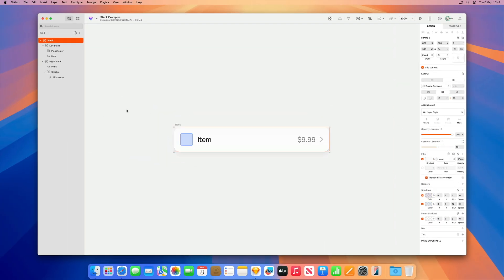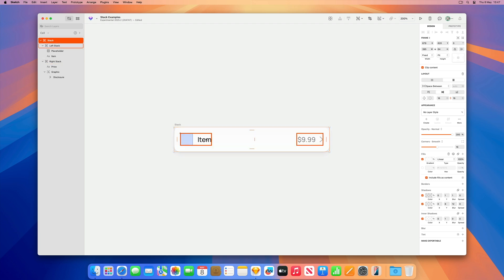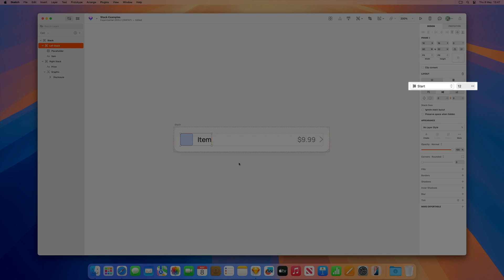When we place a stack inside another stack, you can create some really powerful elements. Let's take this cell element as an example. It's a horizontal stack containing smaller horizontal stacks. The items here are aligned on the left and this stack on the right uses different properties.